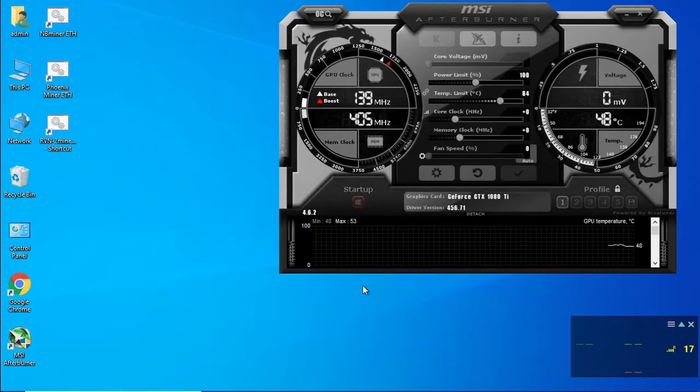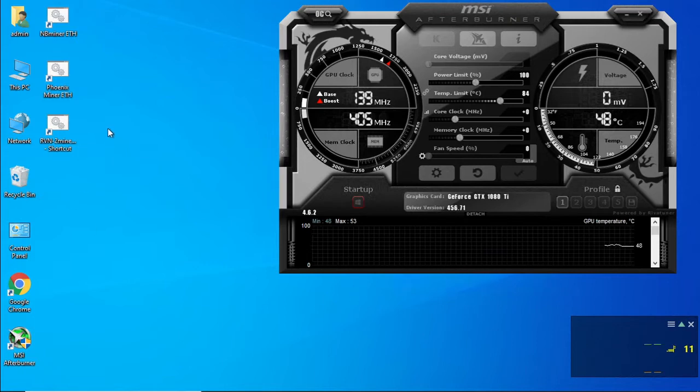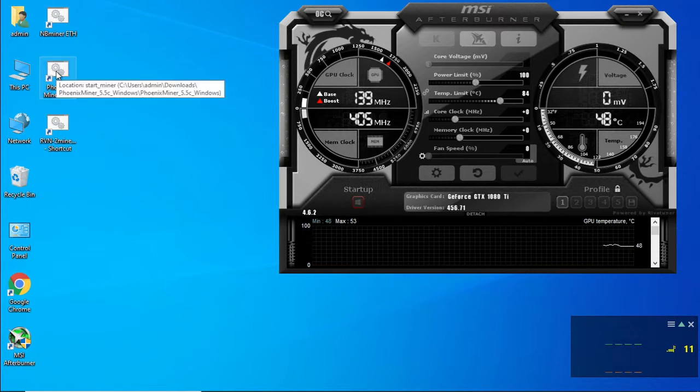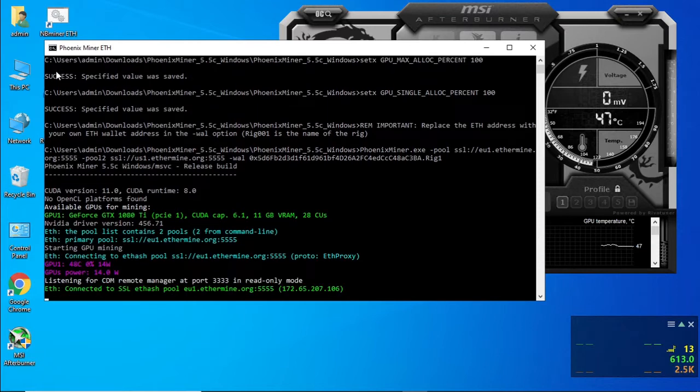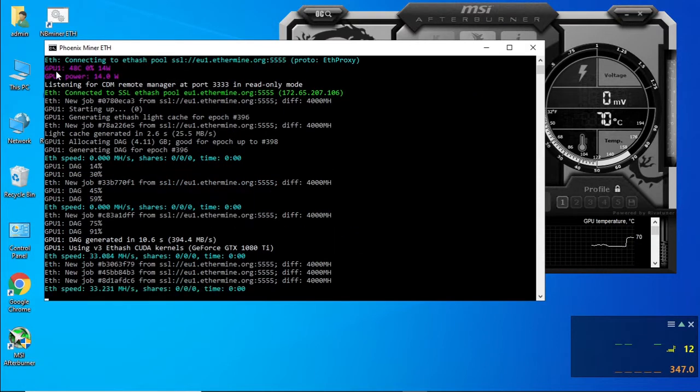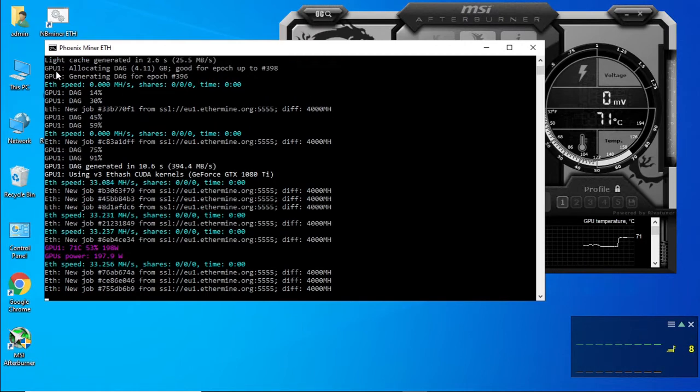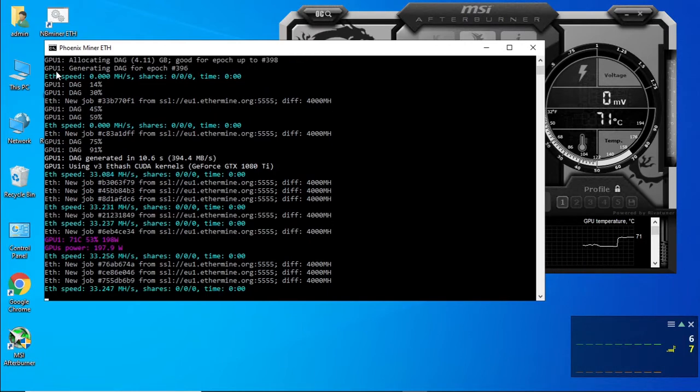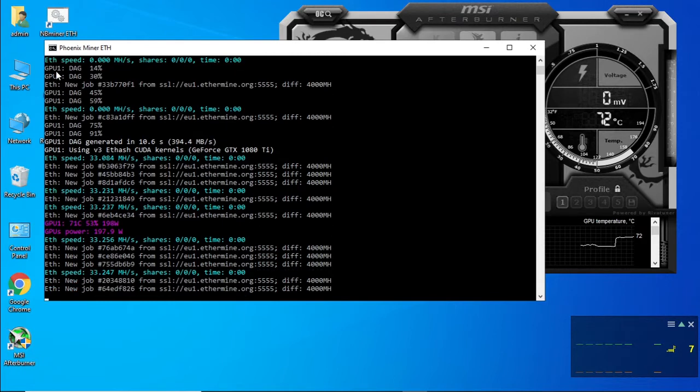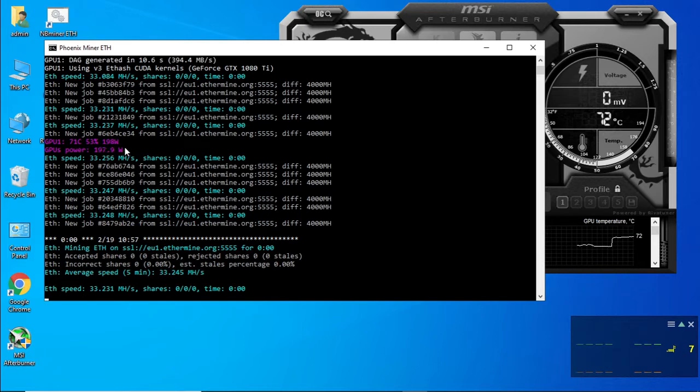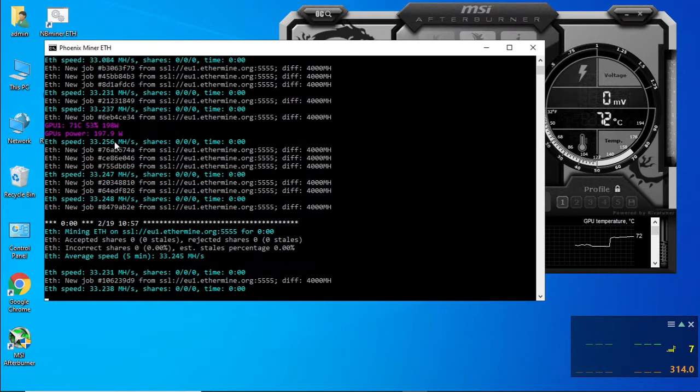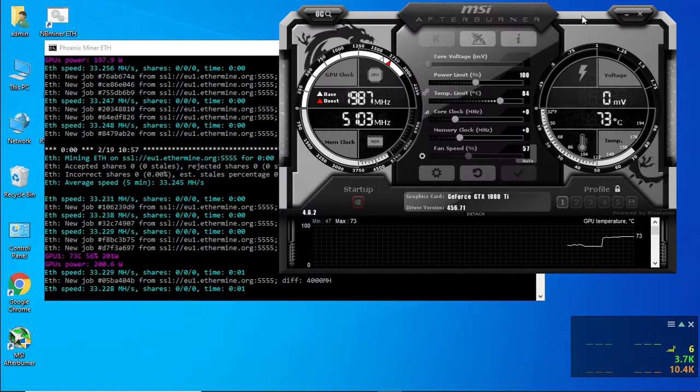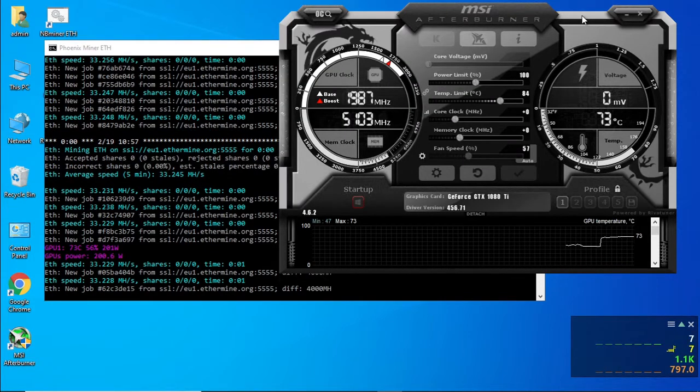Now that we have got the miner set up, let's see what the stock settings and the hash rates are and the power consumption of this specific graphics card. So we are going to use Phoenix miner. Let's see what our hash rate on stock settings are. Okay, and we are starting off with 33.2 megahash on stock settings. As you can see as well, our power consumption is at about 198 watts. So we are getting about 33.2 megahash on stock settings.